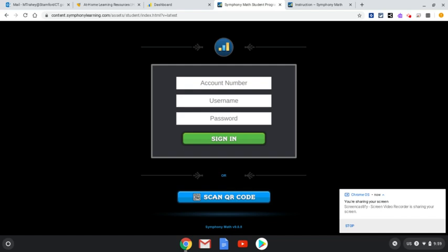Hi friends, today I wanted to show you a new math program that I would like you to start using as soon as possible. This is called Symphony Math.